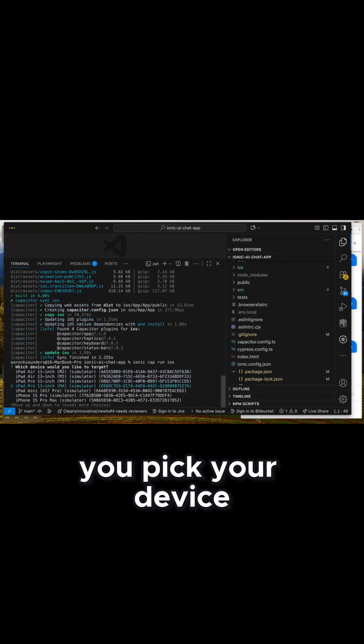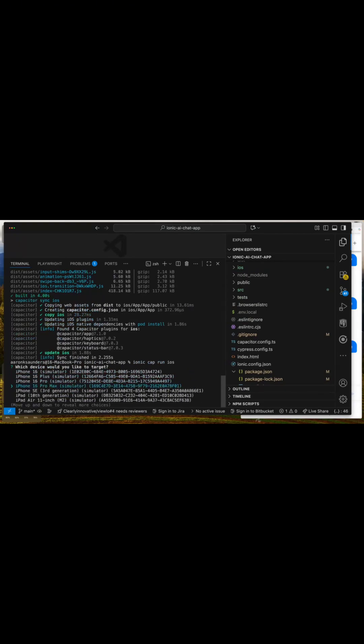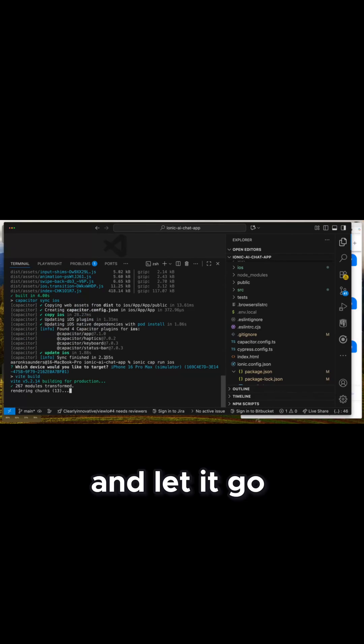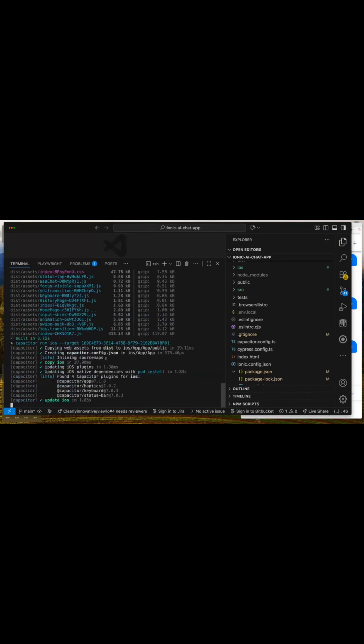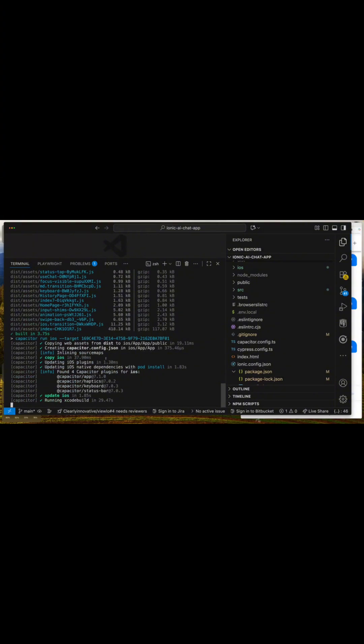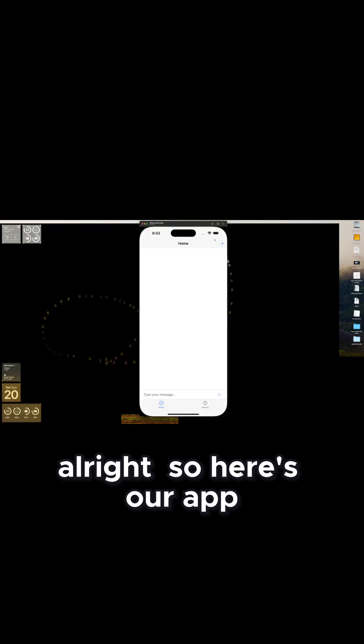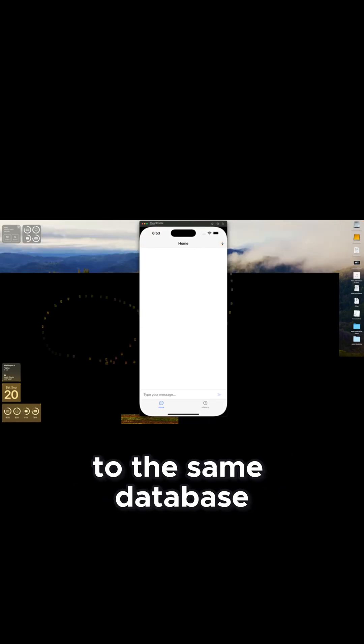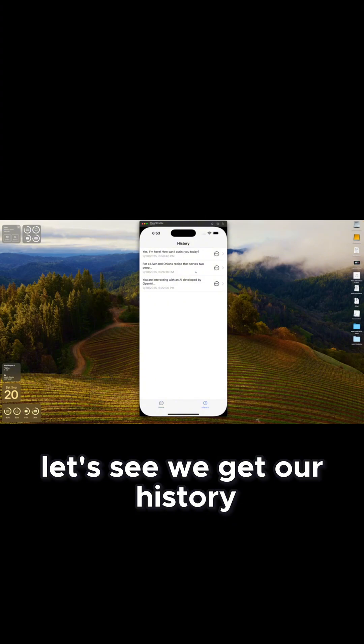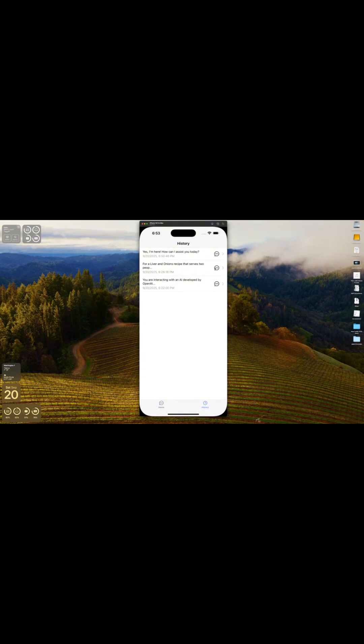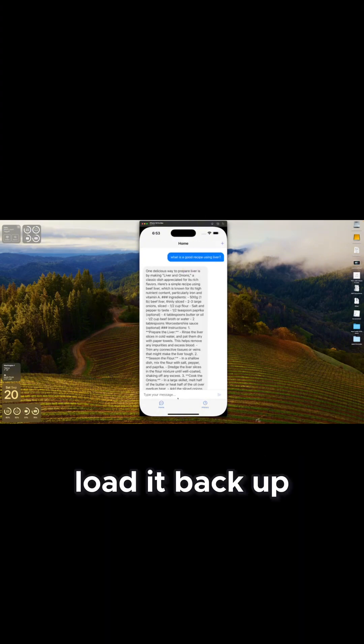You pick your device and let it go. All right, so here's our app. Since we're still connected to the same database, we get our history — load it back up.